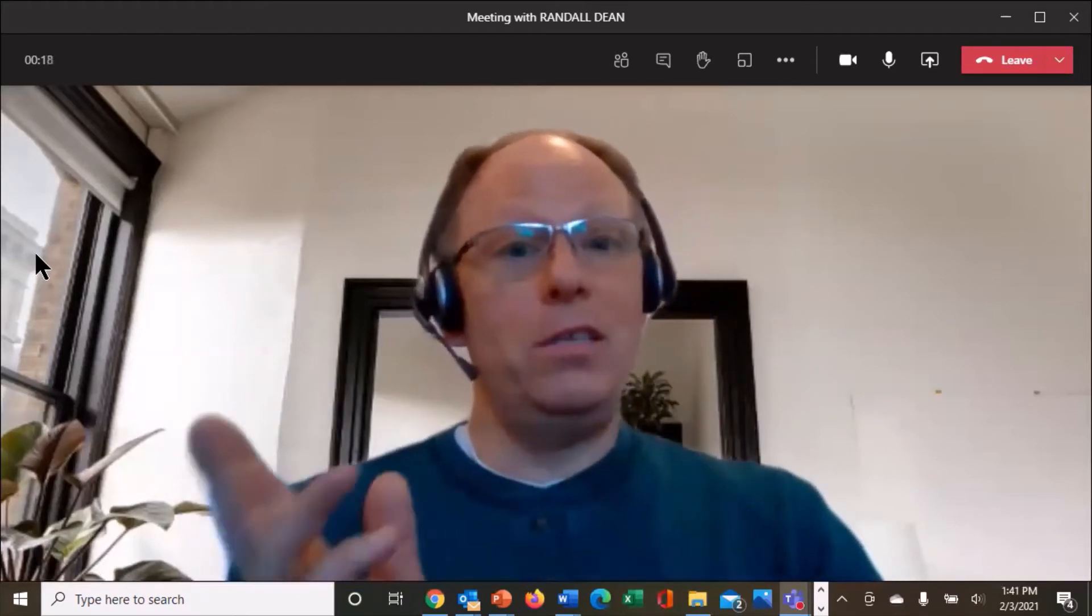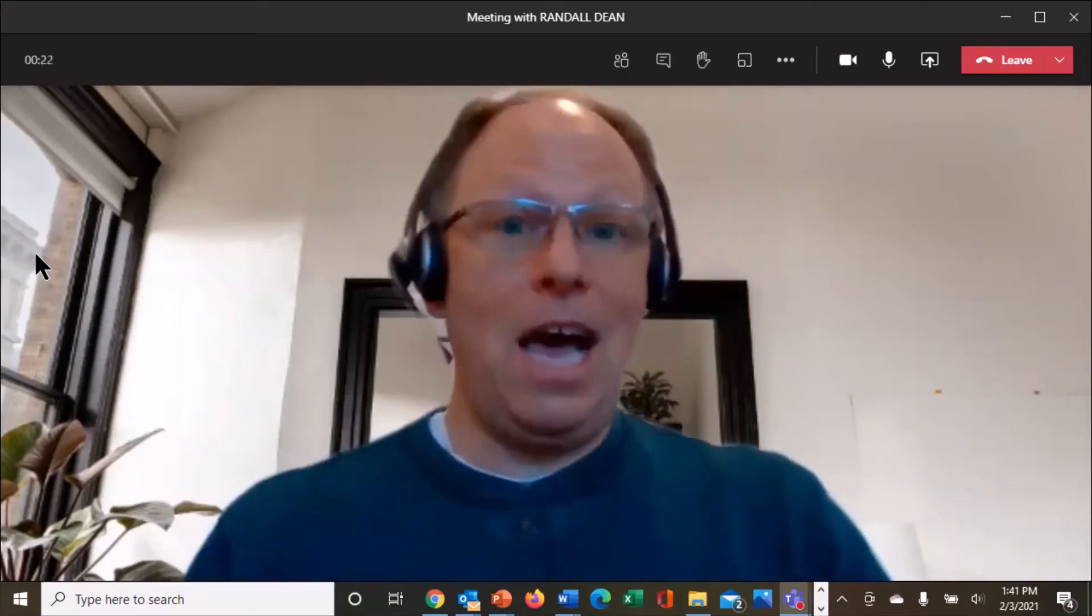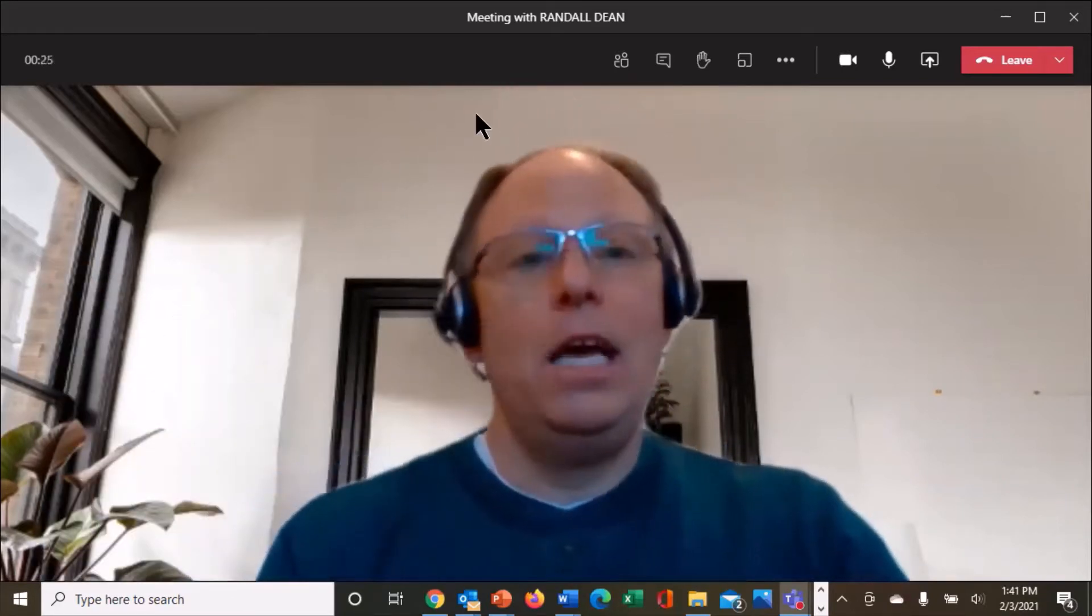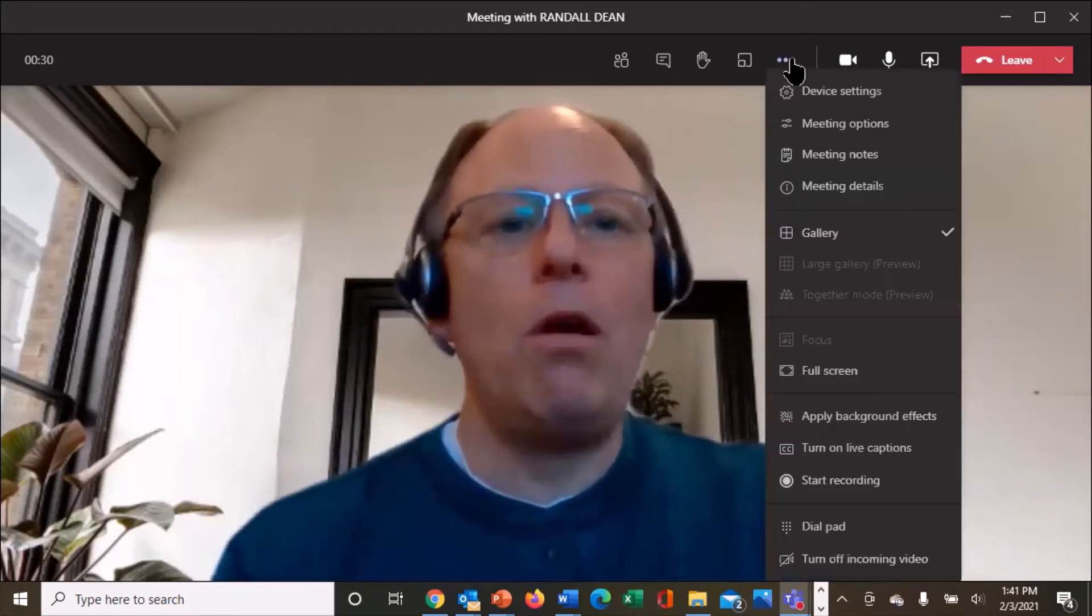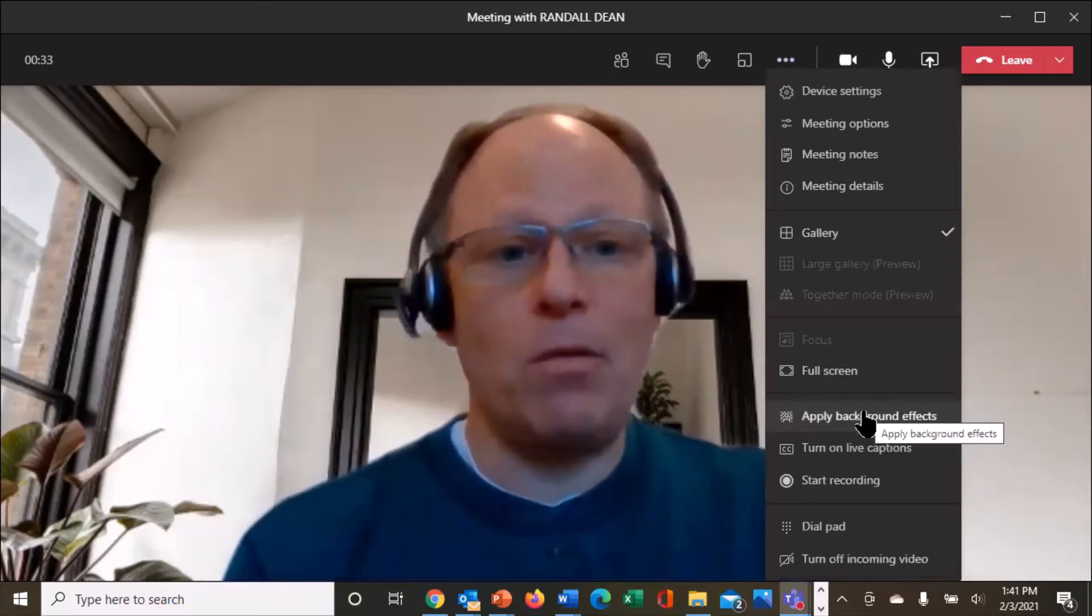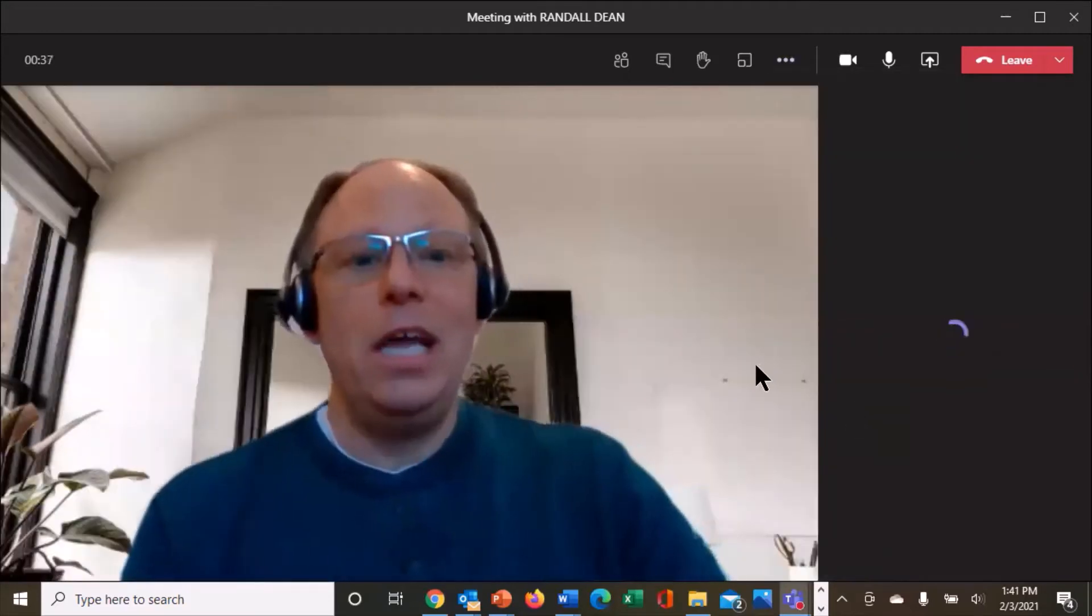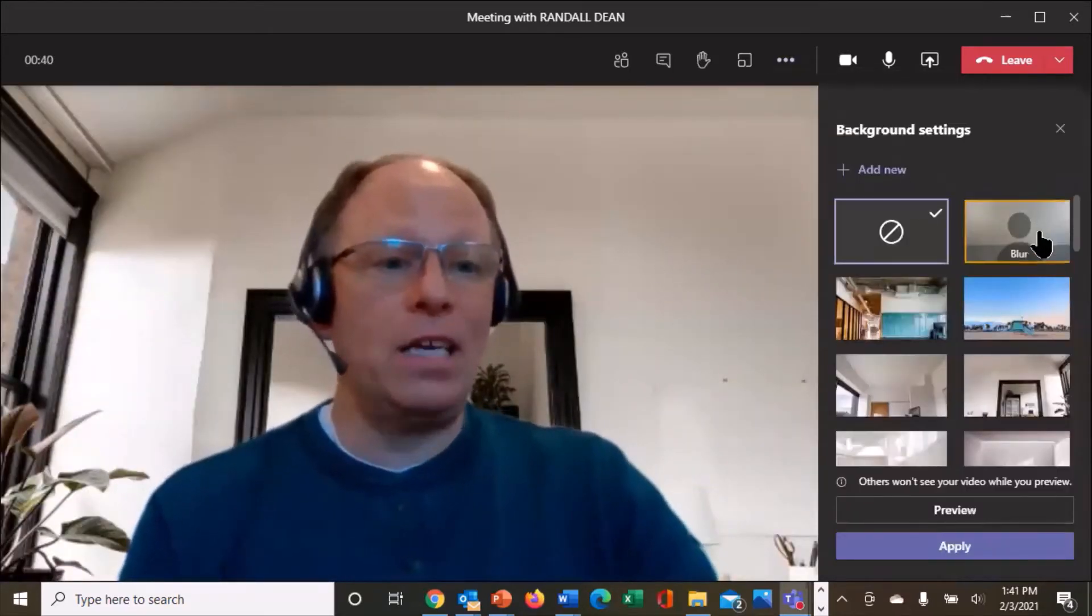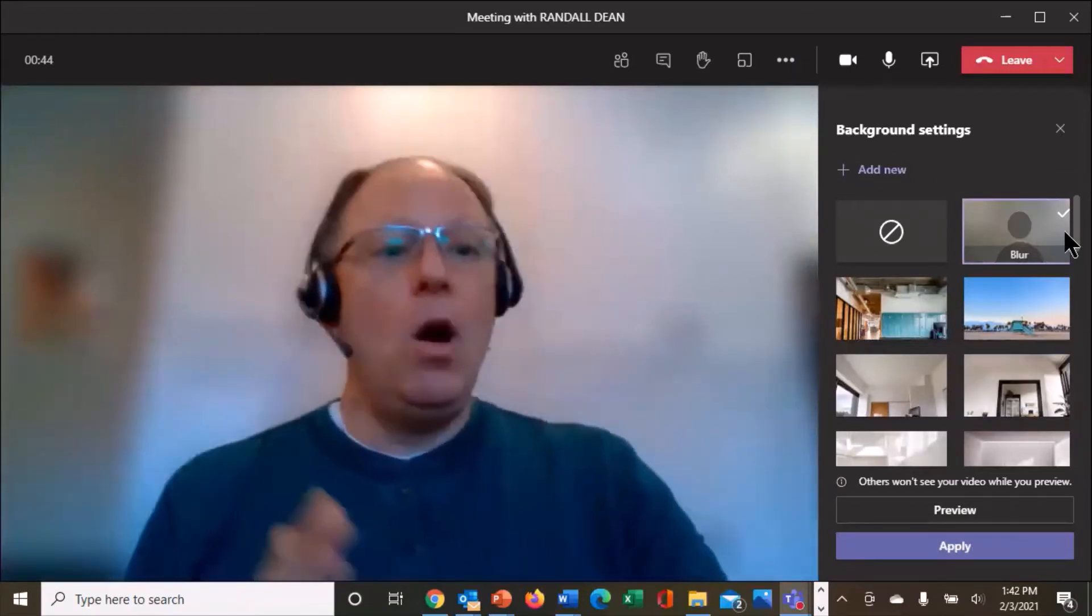Now what's interesting is you can also change your background settings from inside of an active current meeting. You come up here and go to the three dots, the ellipses. Under more actions, you can come down to apply background effects. So if you're in a meeting, you can also make this change, hit apply background effects. And once again, if I want, I can come up here, hit blur and apply. Now I'm blurred again.